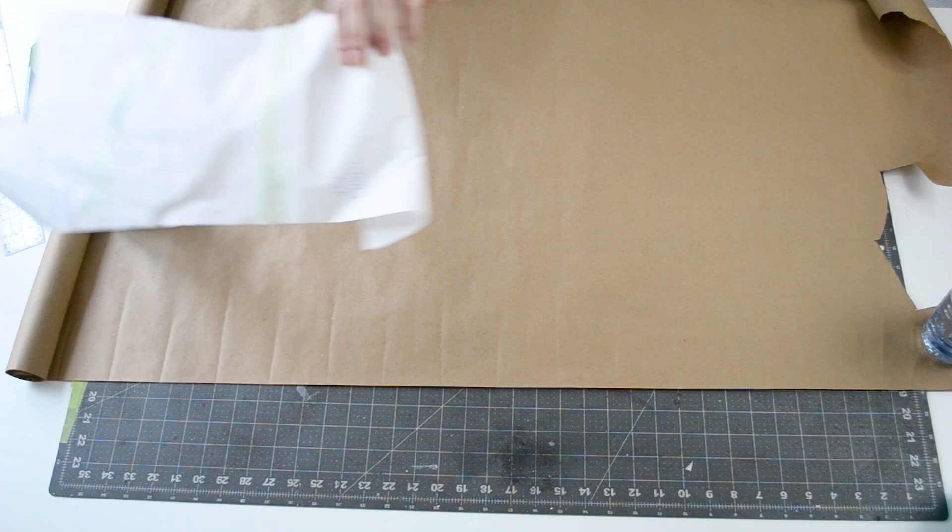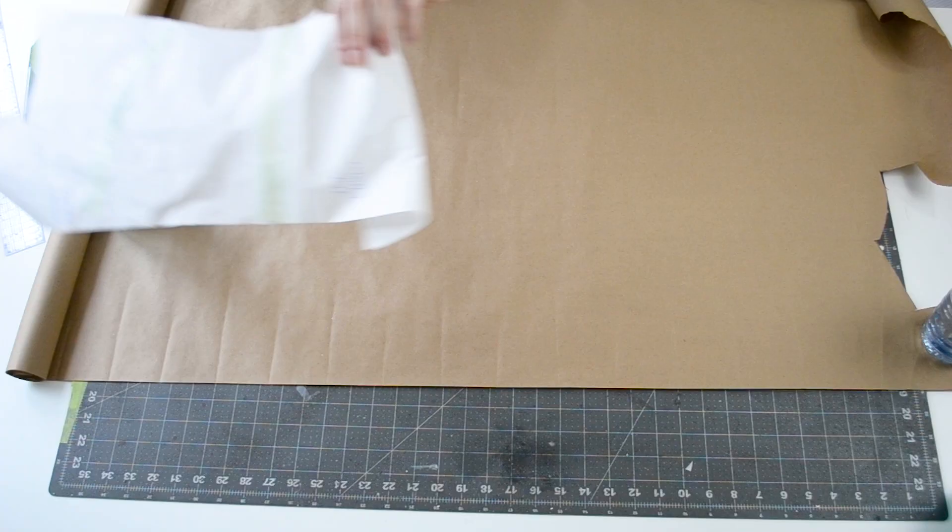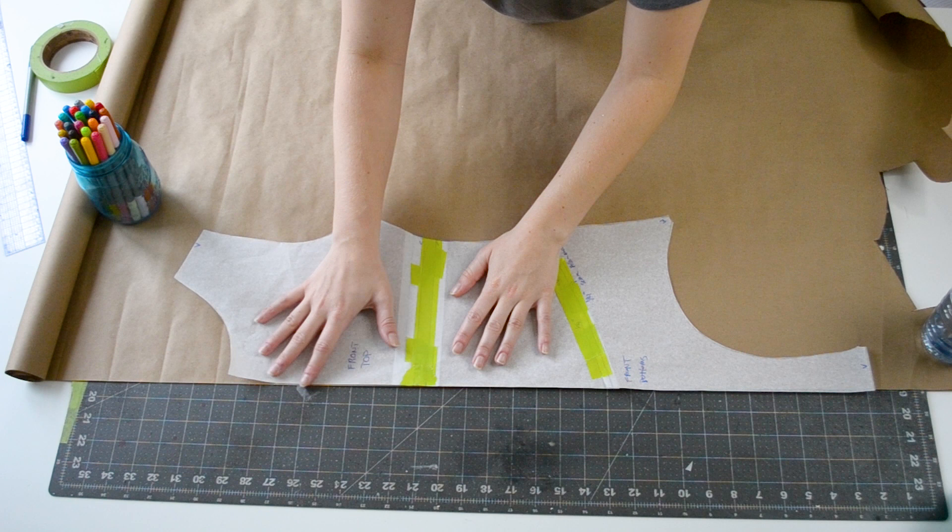Since the tracing paper I'm using is quite flimsy, I like to cut a duplicate out of thicker craft paper so I can reuse this block pattern multiple times without worrying about destroying the paper.